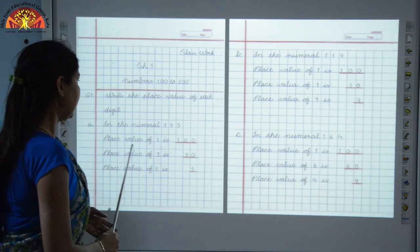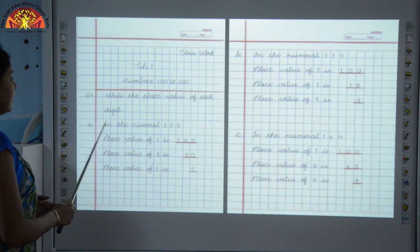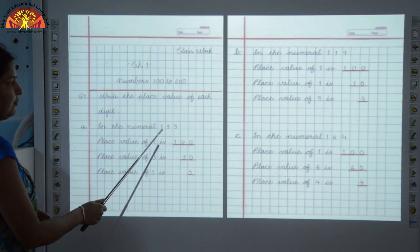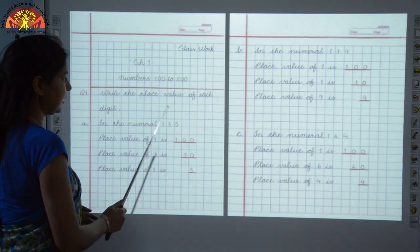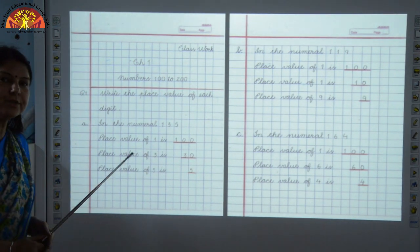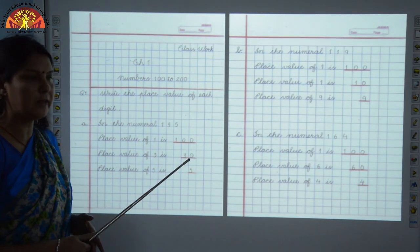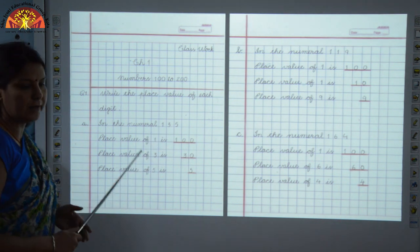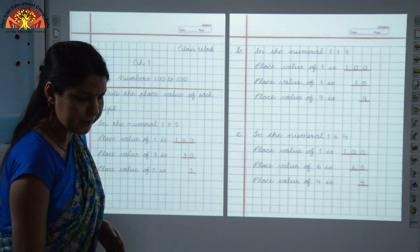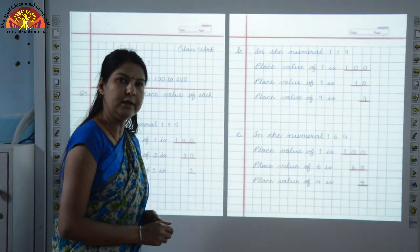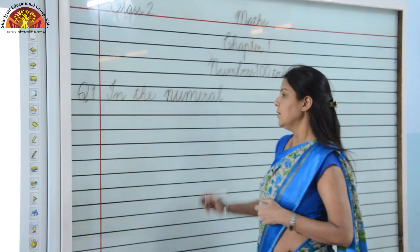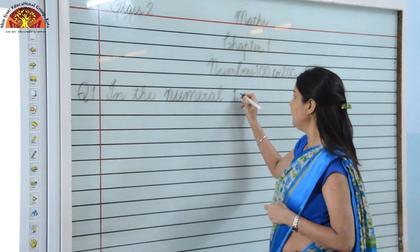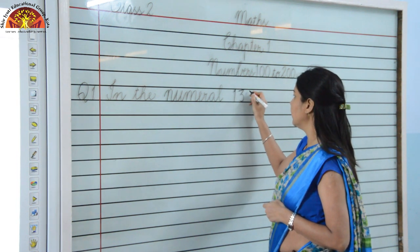Now Question 1 is: write the place value of each digit. In this question, children, you have to write the place value of each digit. Here, what is the number given? Part A of this question is: in the numeral 135, you have to tell the place value of each digit. So let's move on to the board.